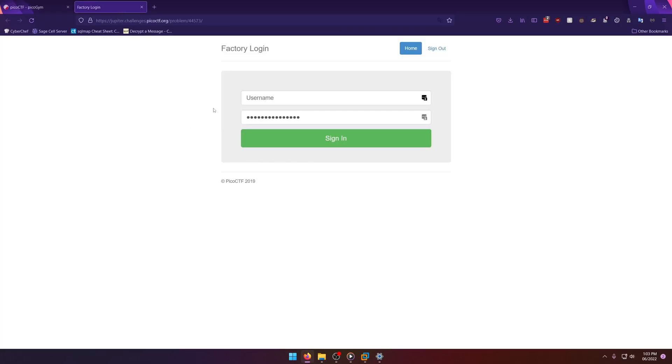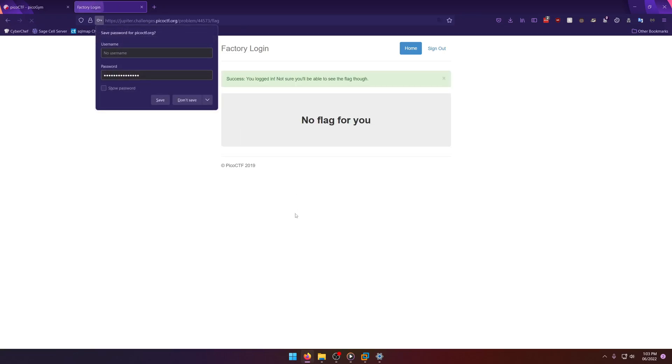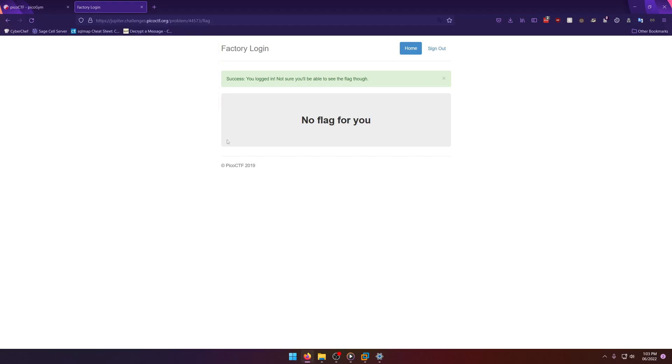Now, what you put in here doesn't matter. You can put whatever you want in here and it'll sign you in regardless. So we're going to go ahead and just do that. And it says no flag for you, but as you can see success, you logged in. Not sure you'll be able to see the flag though.